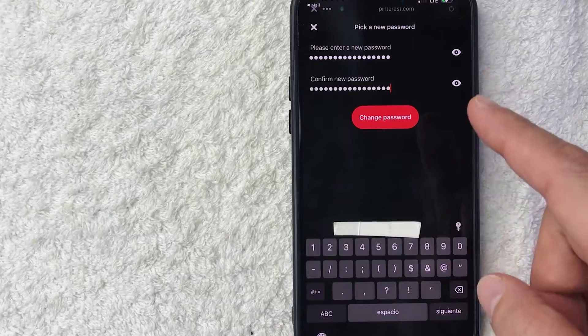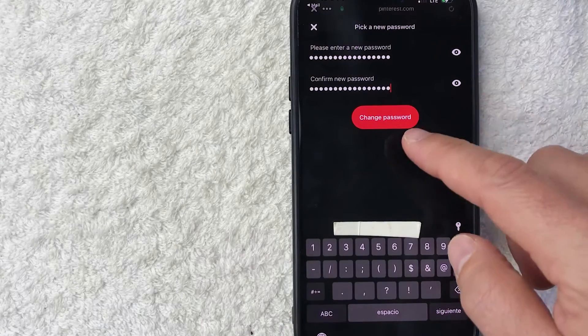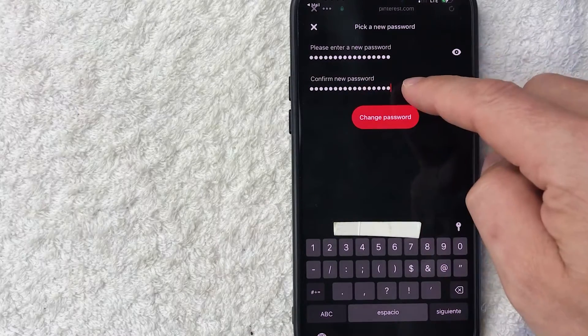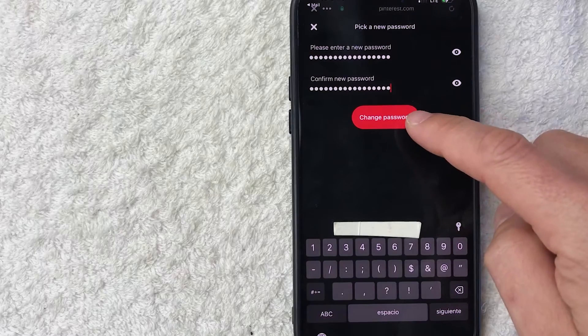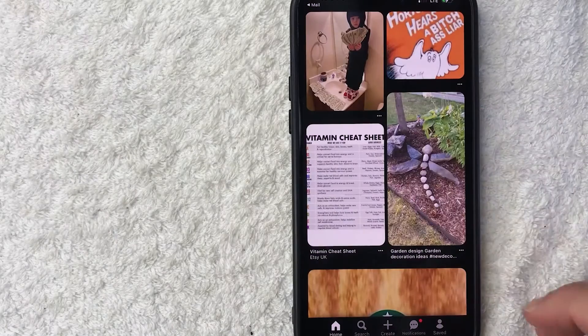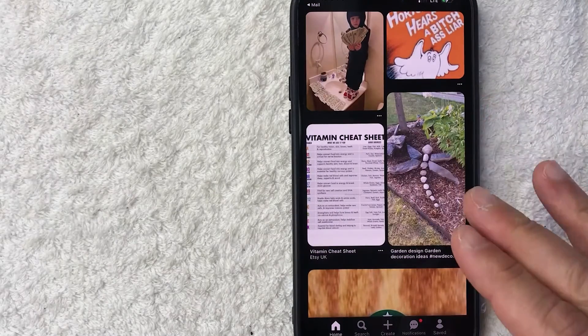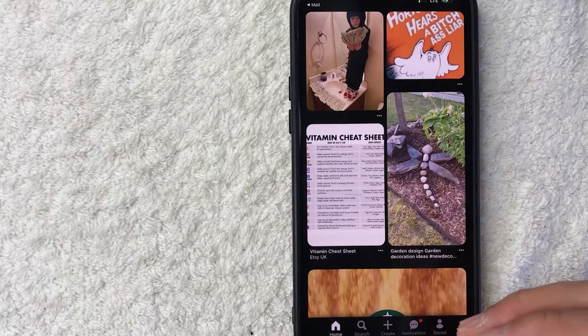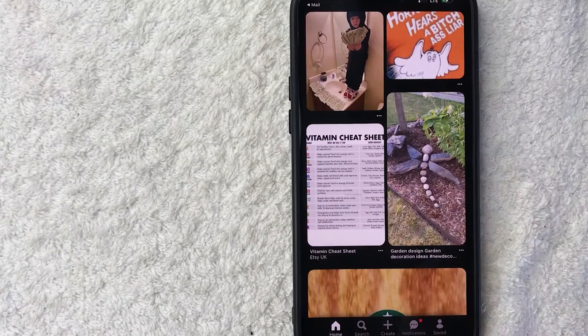So I went ahead and entered in my new Pinterest password and then I wrote it once again to confirm and I'm going to click on this red Change Password button. Just a quick second later, it logs me in to my Pinterest account and my new password has been updated to my Pinterest account.